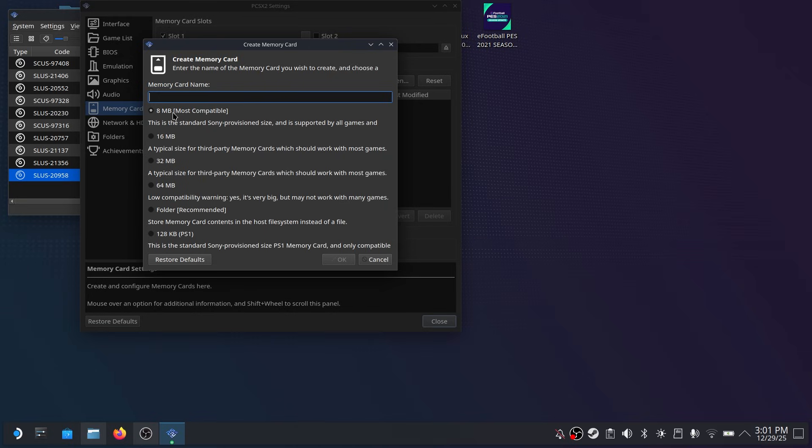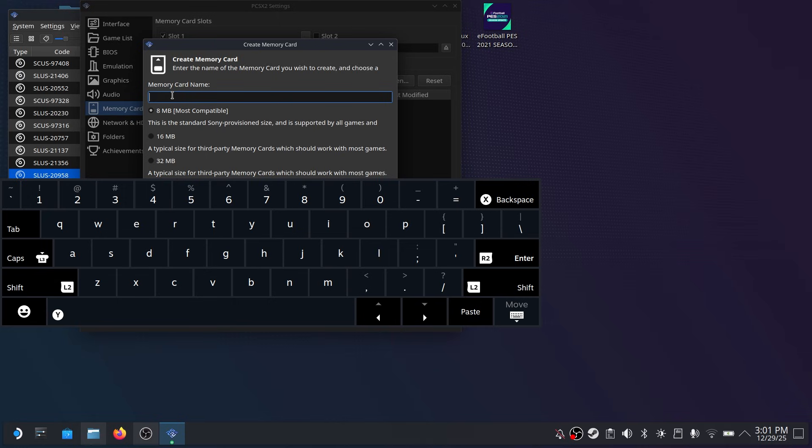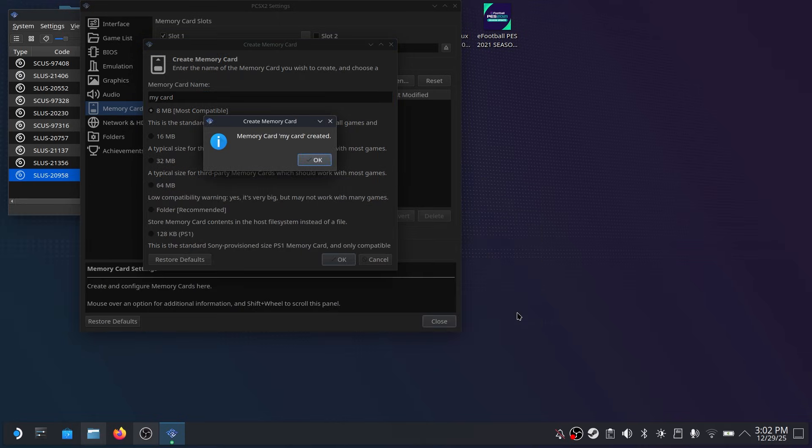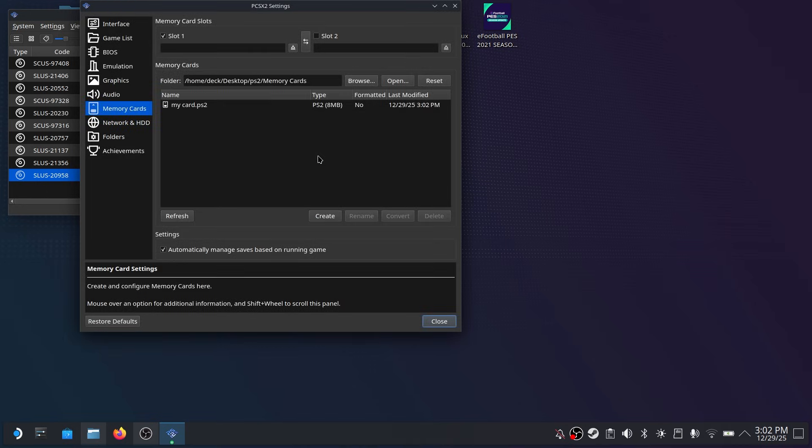And then this will give you a number of options but I prefer to use the first option at the top. The 8 megabyte memory card which is like the original PS2. And once you're done name your card whatever you'd like. Click OK.